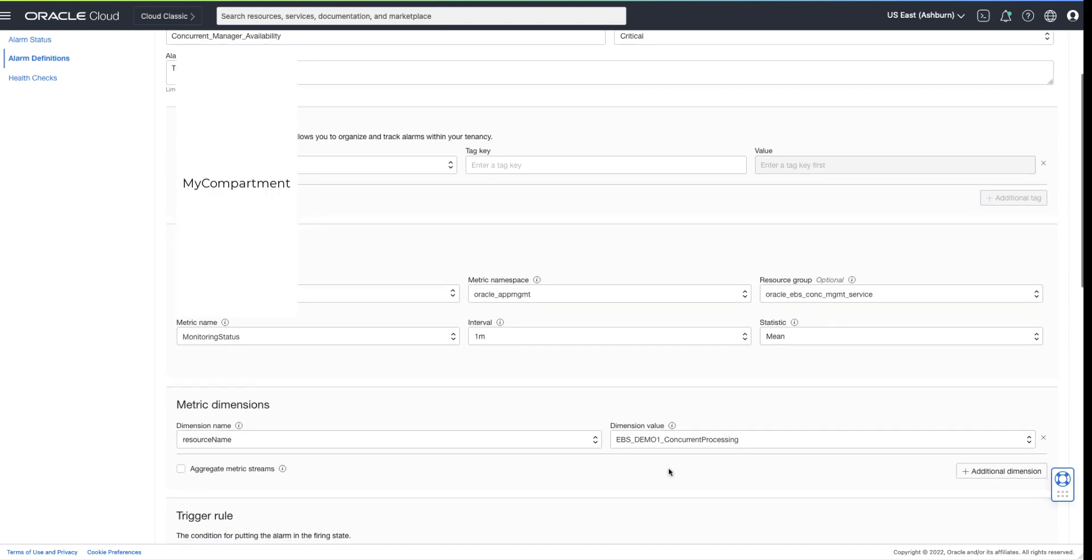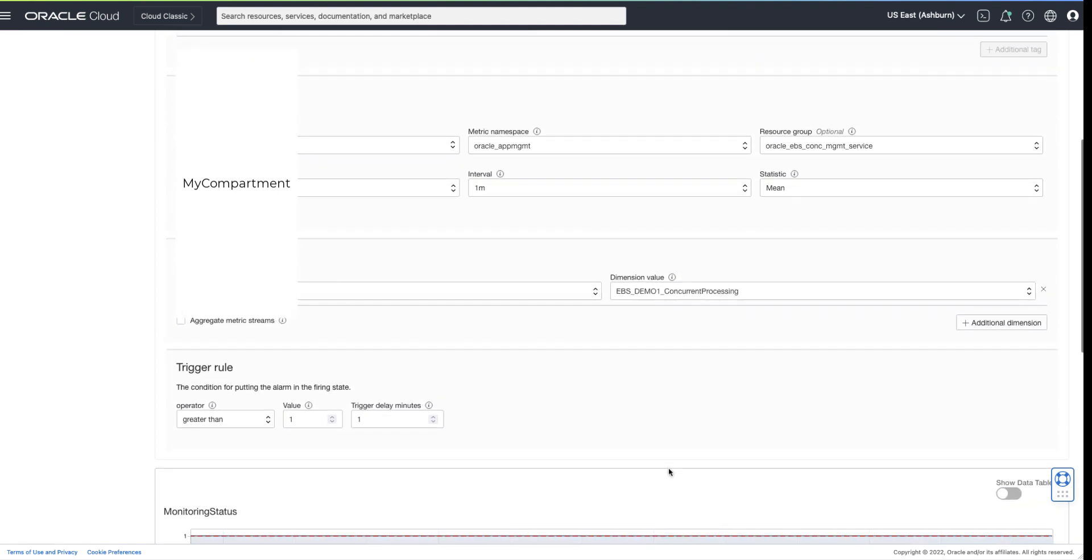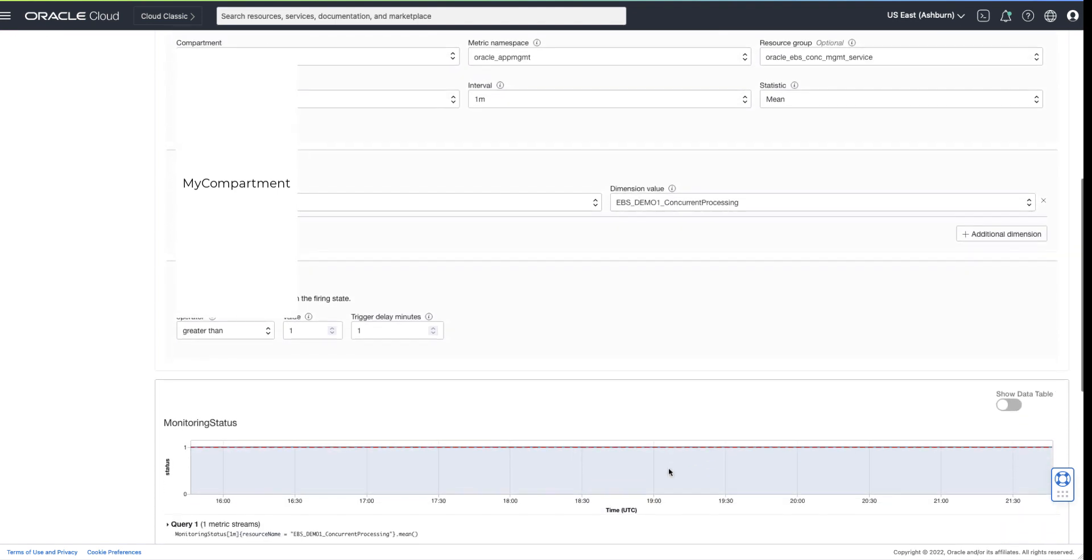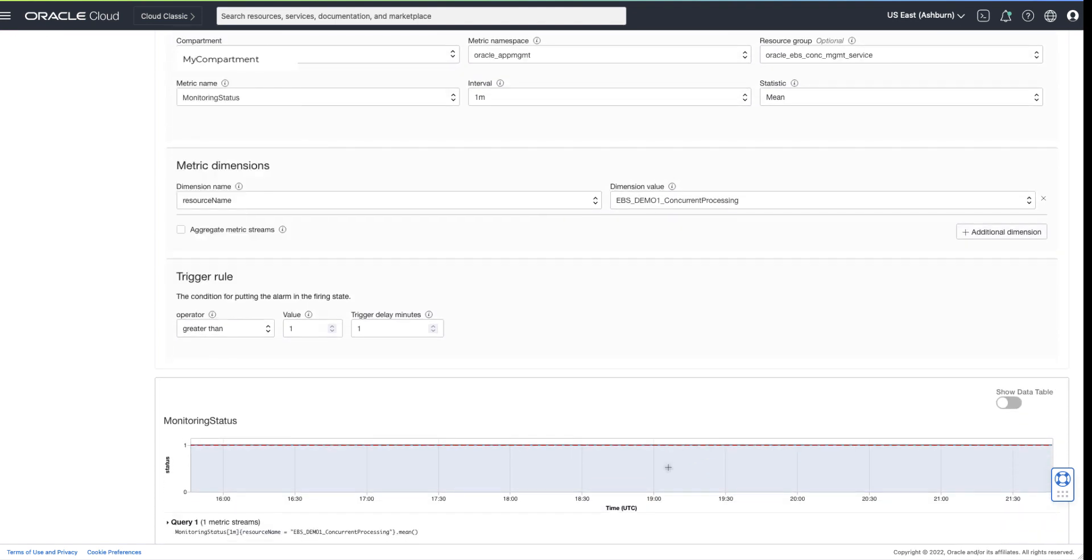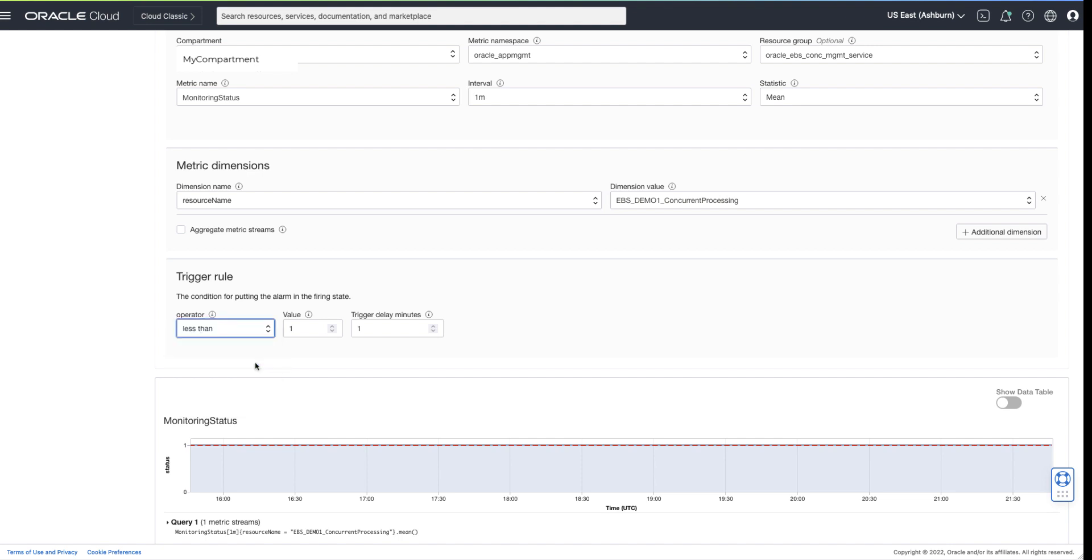The monitoring status value of 1 is equivalent to up. To alarm when the concurrent manager is down, we can choose a value of less than 1 or equal to 0.